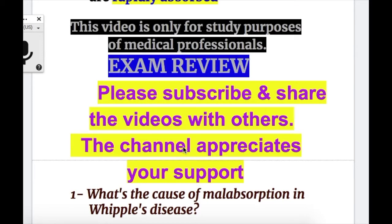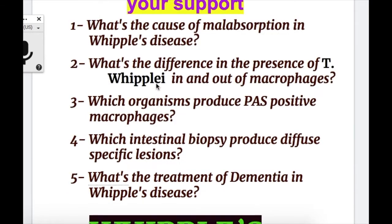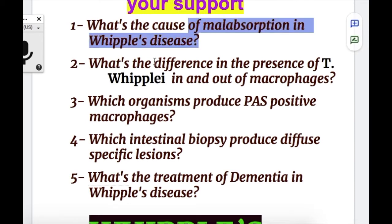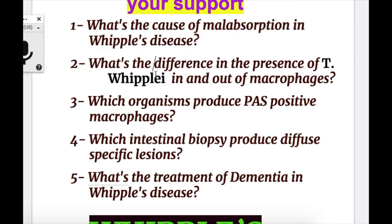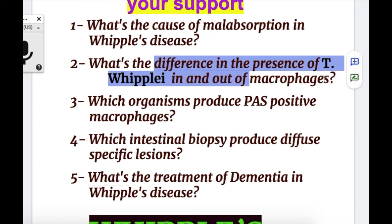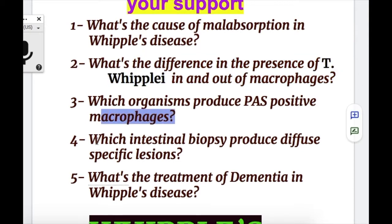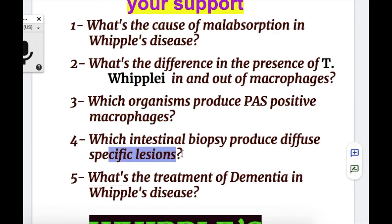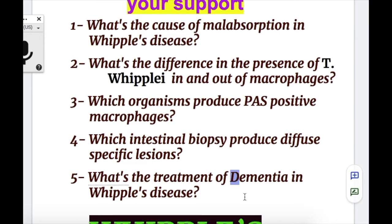In this video, we'll do an exam review of Whipple's disease. A few exam questions before we start the topic. Question one: what's the cause of malabsorption in Whipple's disease? Number two: what's the difference in the presence of T. whipplei in and out of the macrophages? Number three: which organism produces PAS-positive macrophages other than T. whipplei? Number four: which intestinal biopsy produces diffuse specific lesions? And number five: what's the treatment of dementia in Whipple's disease?